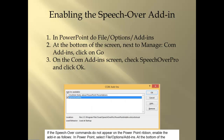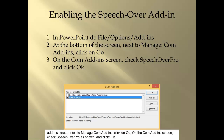If the SpeechOver commands do not appear on the PowerPoint ribbon, enable the add-in as follows. In PowerPoint, select File > Options > Add-ins. At the bottom of the add-in screen, next to Manage COM Add-ins, click on Go. On the COM Add-ins screen, check that SpeechOver Pro is shown, and click OK.